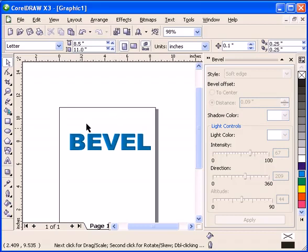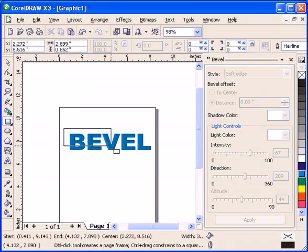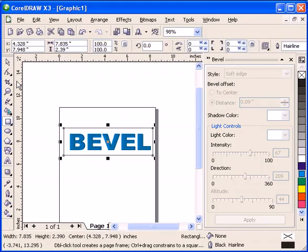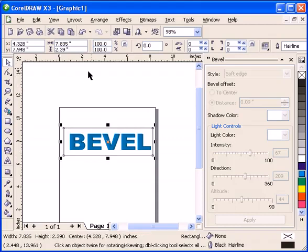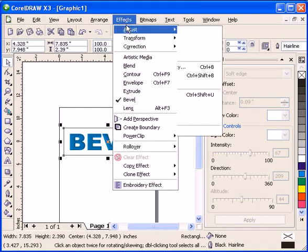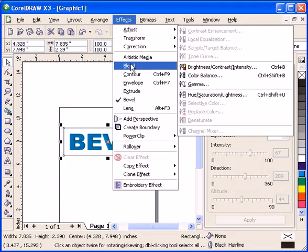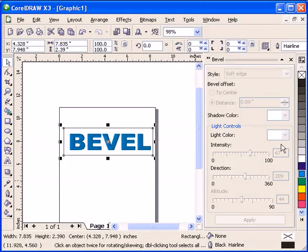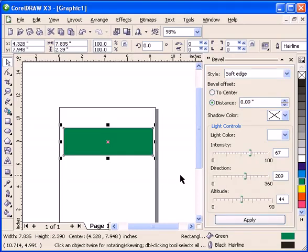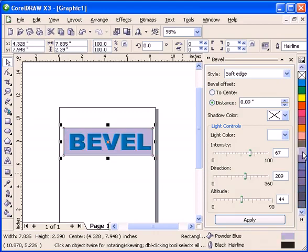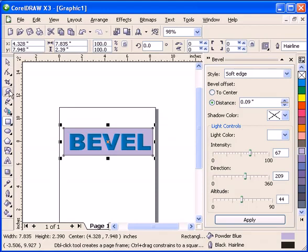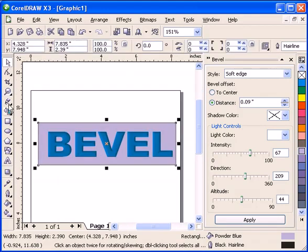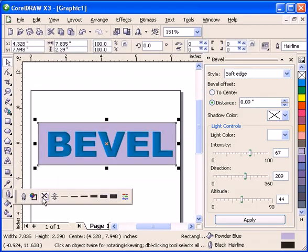You can also apply bevel to objects. For example, let's create an object here. Wait, I have to color it first, say green. Shift Page Down makes it go to back. Let's make it purple. Let's enlarge it and remove the outline.